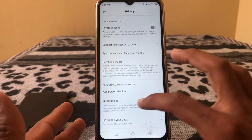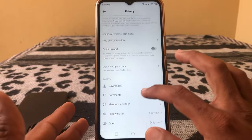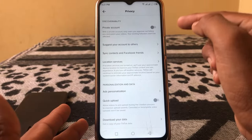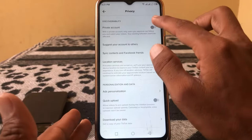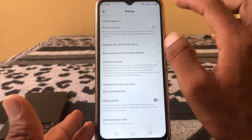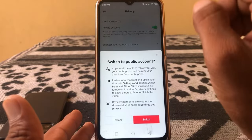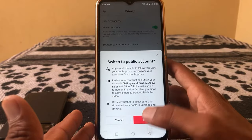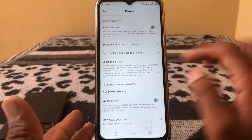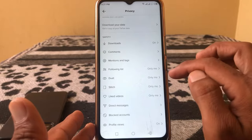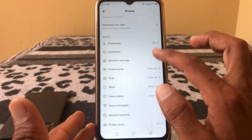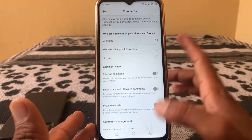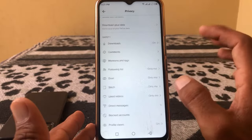Scroll down, and first let me tell you that you have to turn the toggle off — if this toggle is on, you have to turn it off. Then scroll down and tap on Comments, and you have to select Everyone.